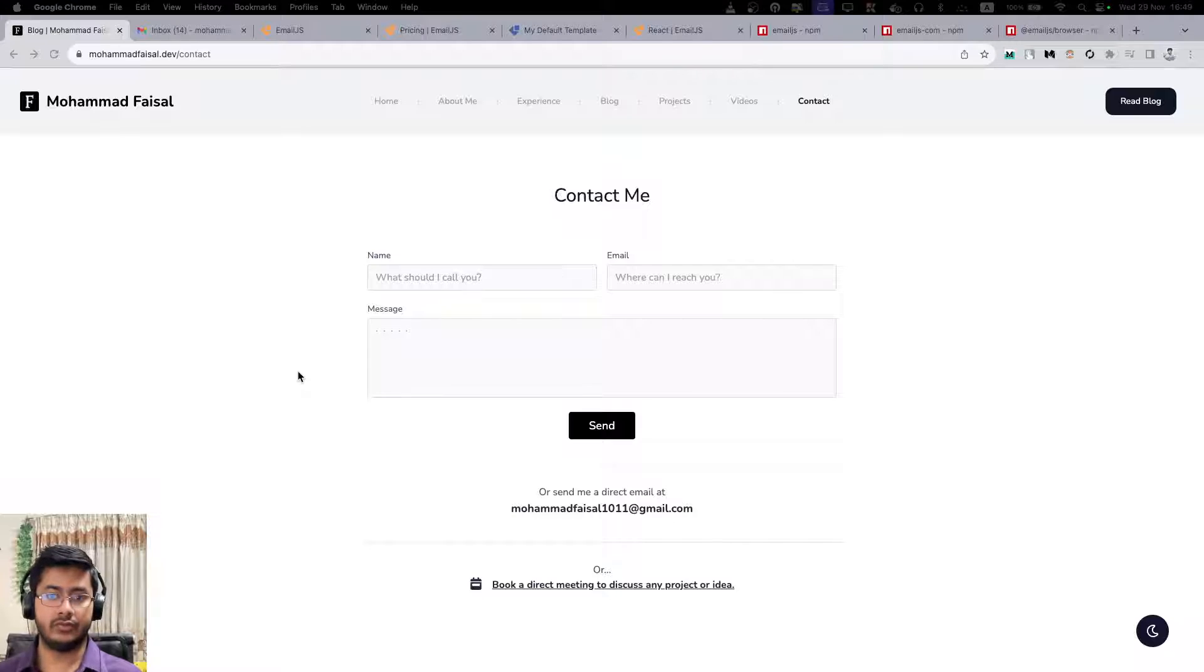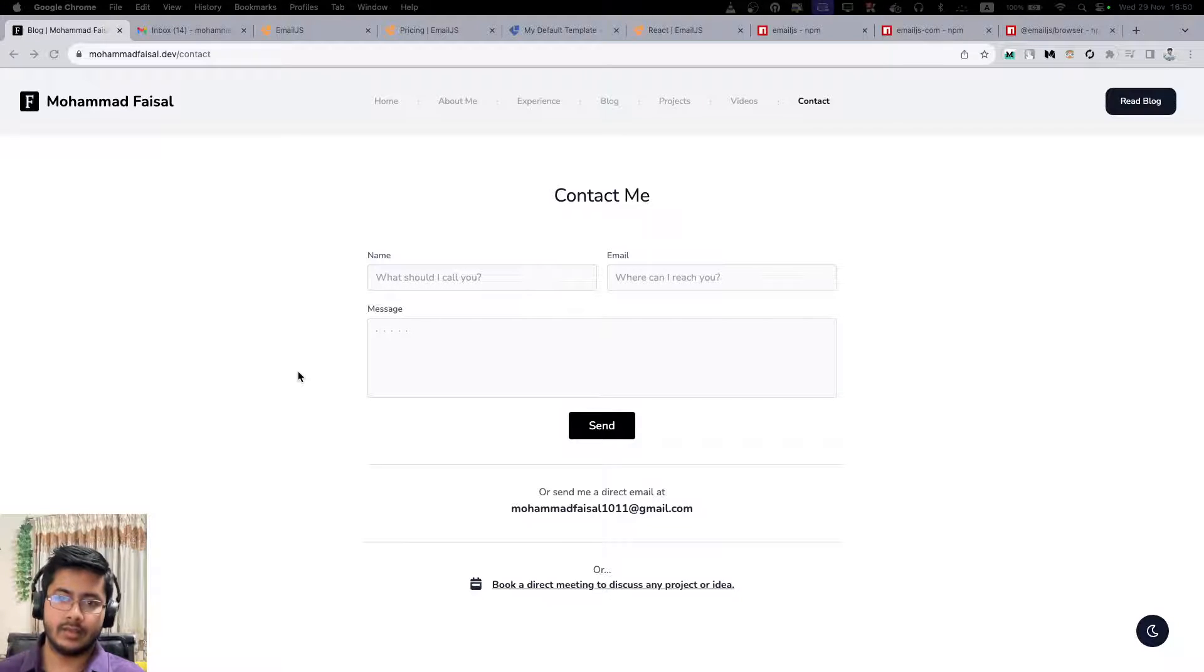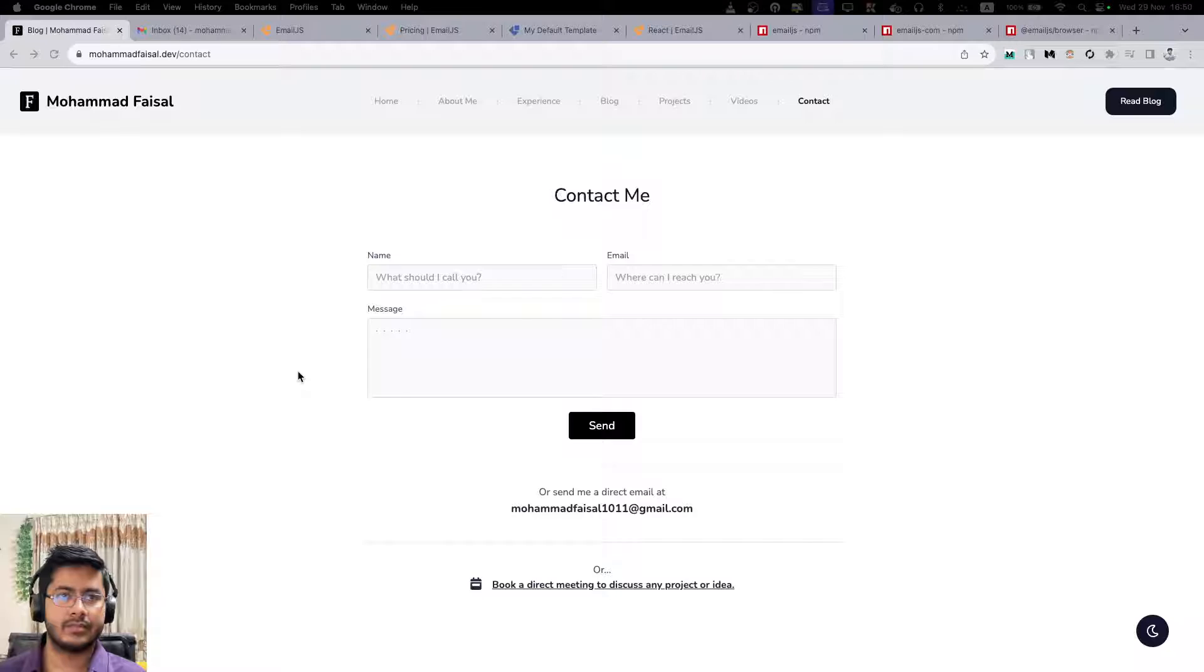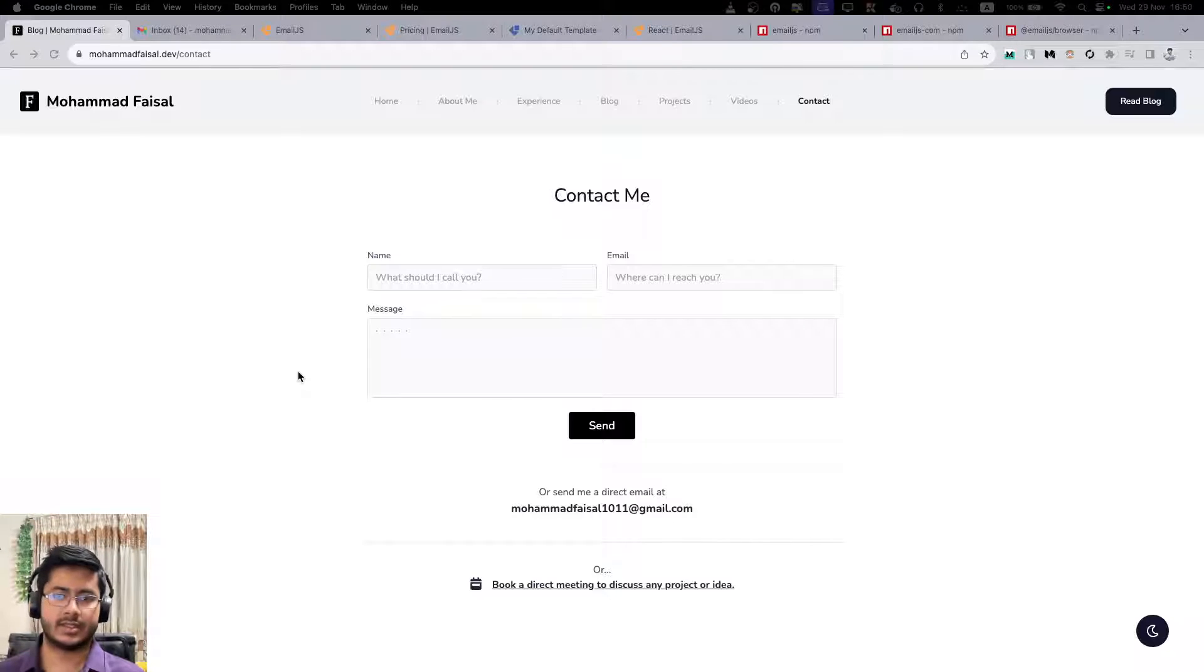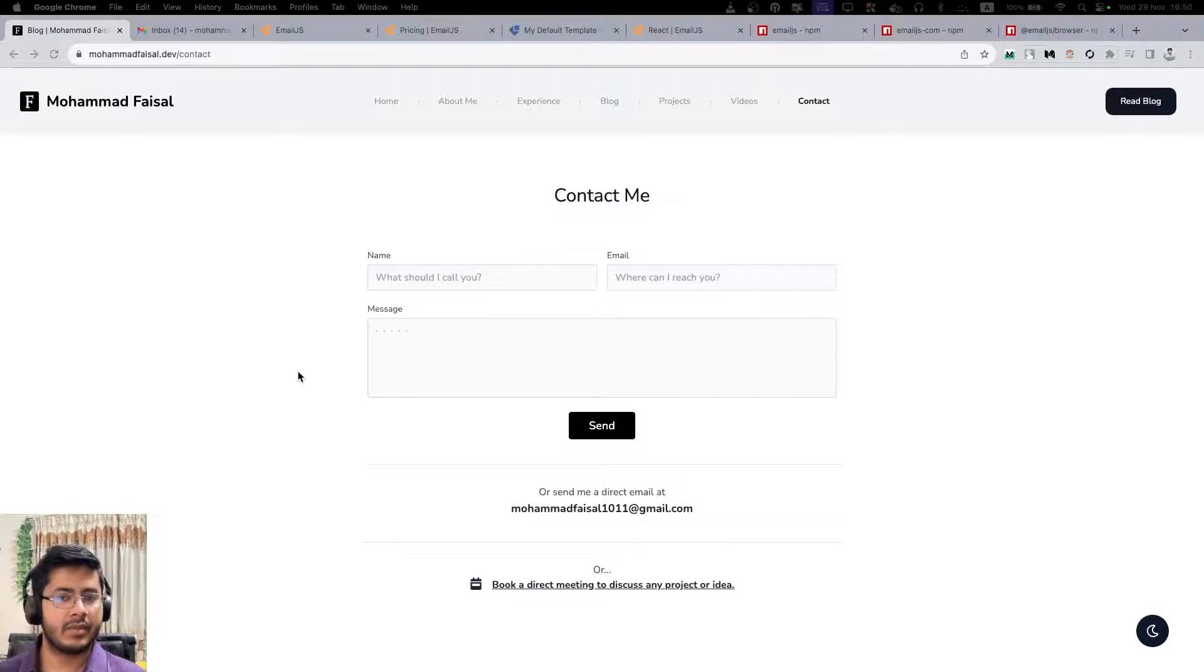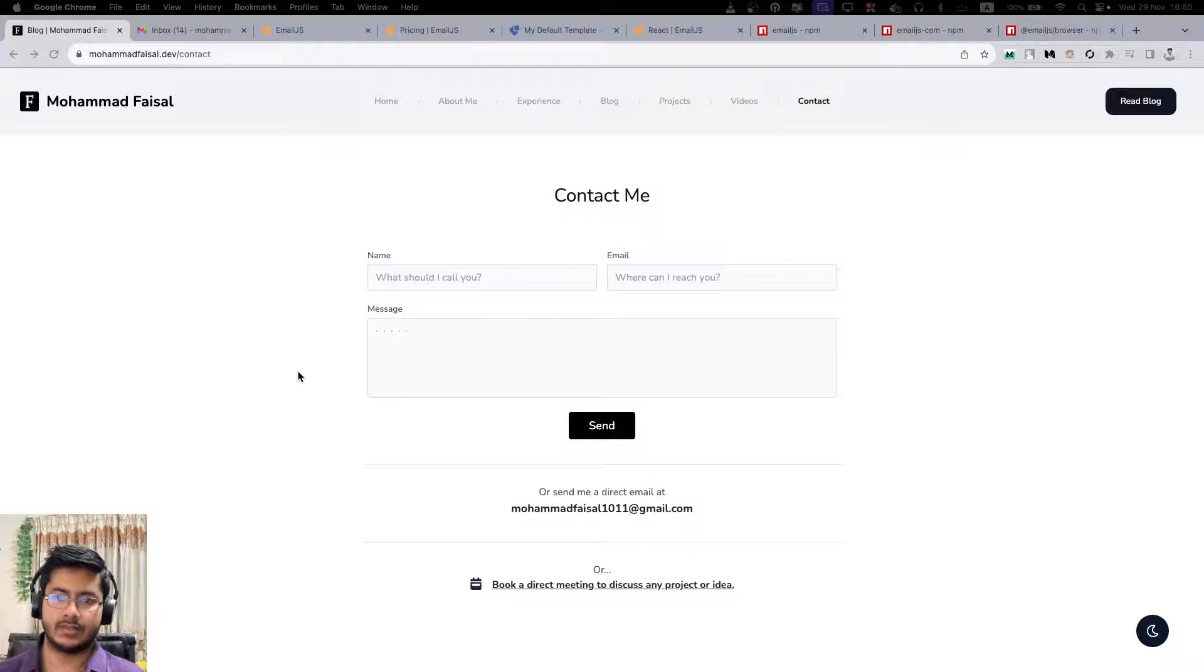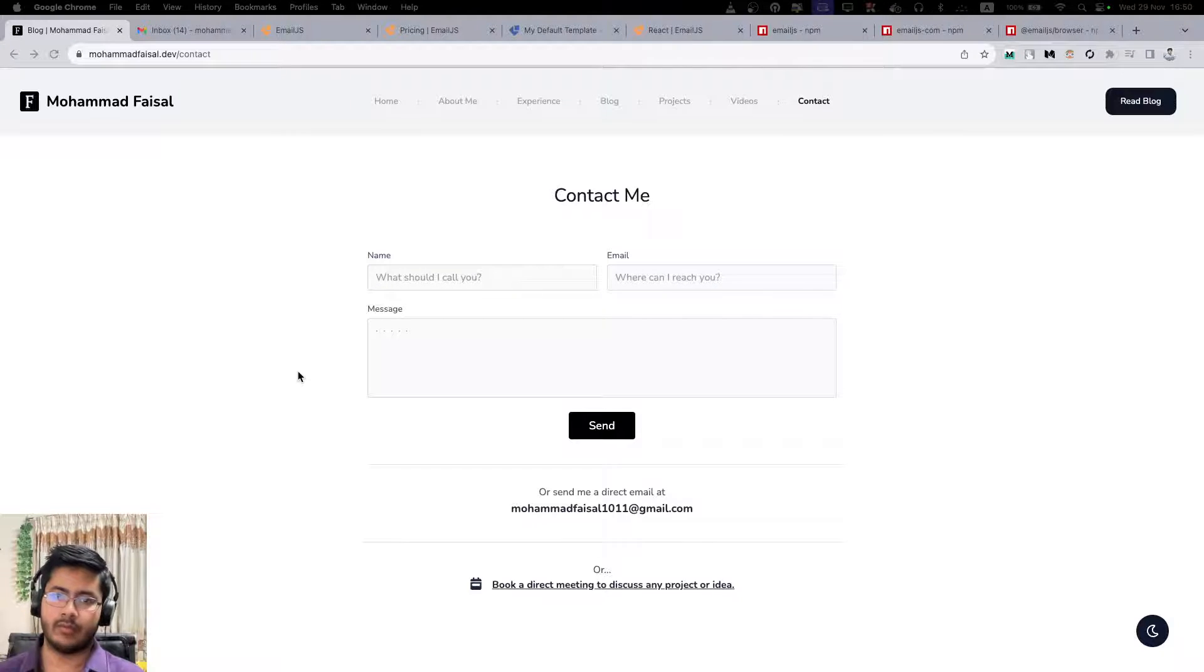But for some simple solutions, let's say I'm building a website that needs a contact page and some people might send some inquiry emails to the owners. For these simple use cases, I believe we don't need to overcomplicate things.